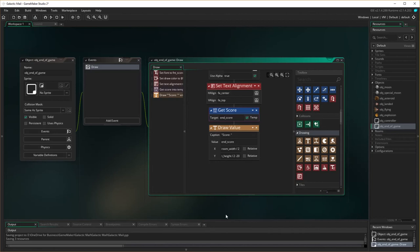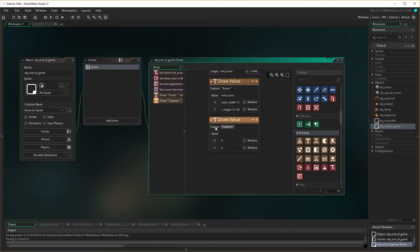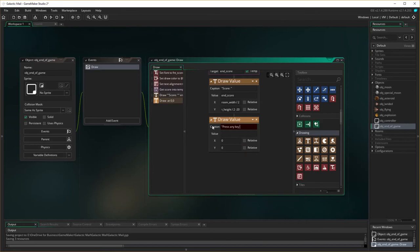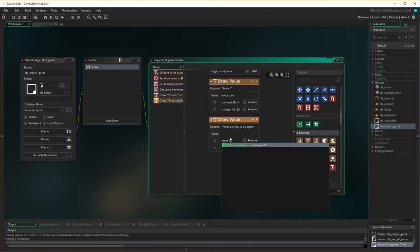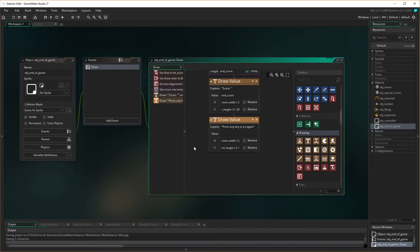So I'm now going to draw the second value in here, and the second value is going to have a caption in it, and the caption is going to be, press any key to try again. Don't have to be putting that value up, and I'm going to say room width, because divided by two, we'll put this in the middle, and then room height, divide by two, and then I'm going to add 20, so it's below the halfway line.